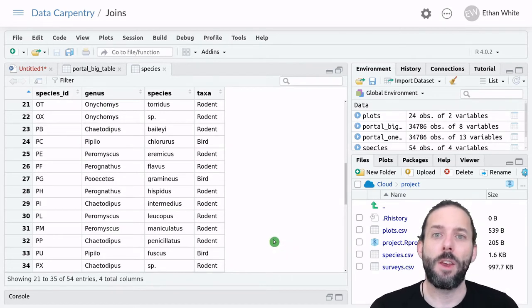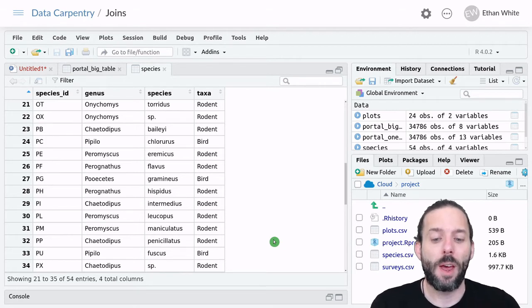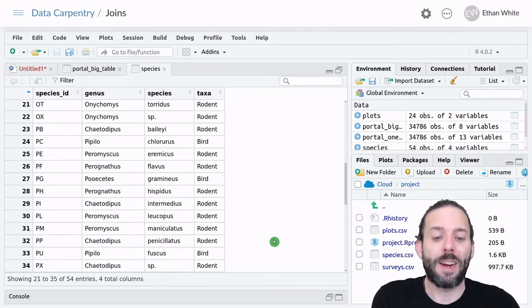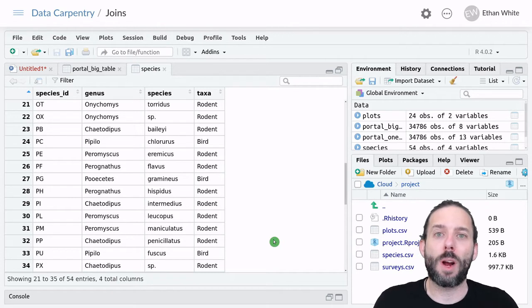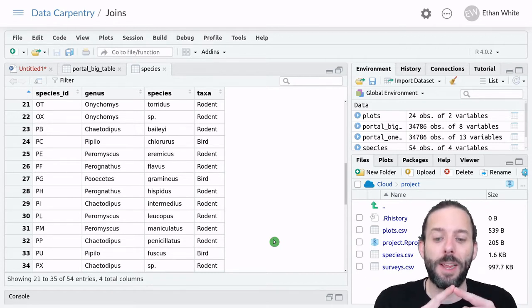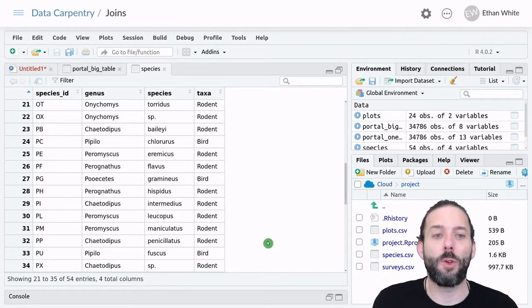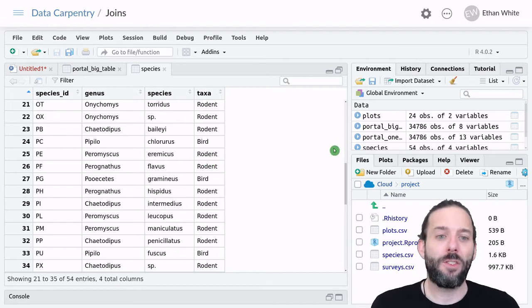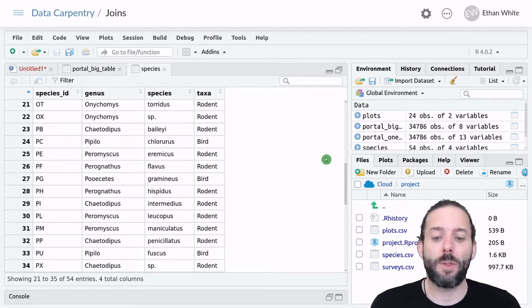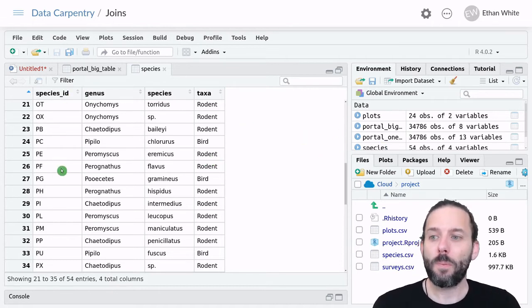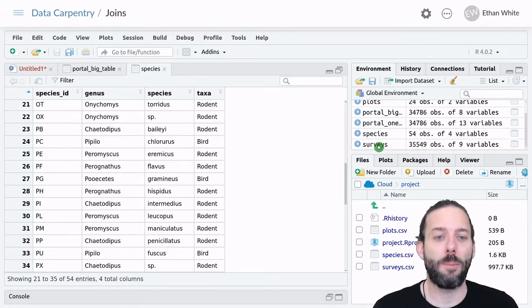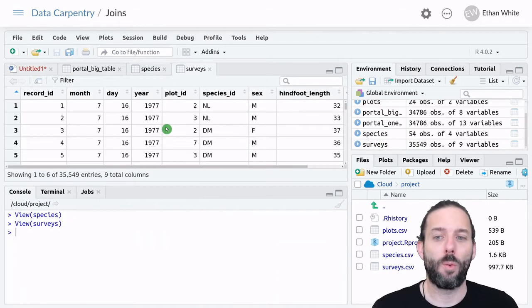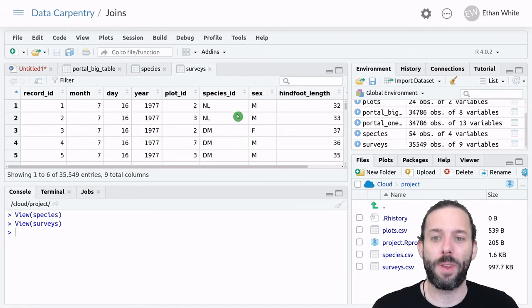In order to enable us to make these joins, these connections across tables, we need one or more columns in the different tables that help link the tables together. And so in the case of the portal data, that's the species ID column in the species table, which we also have in the surveys table.